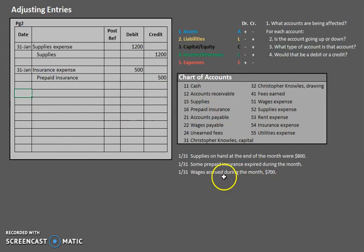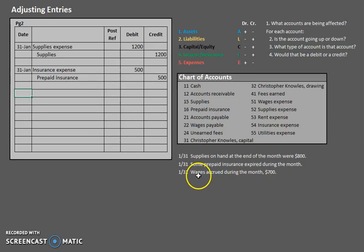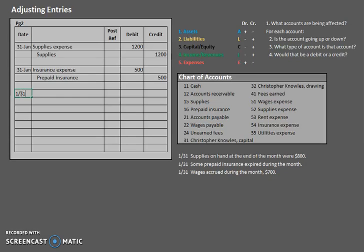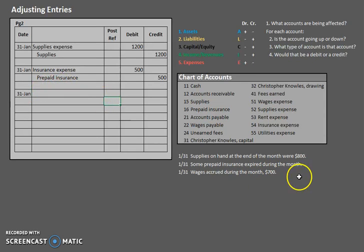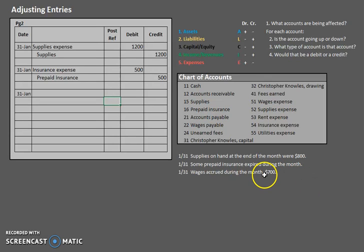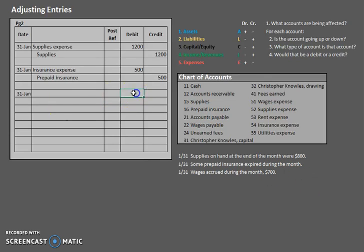Now, let's take a look at this last one. On January 31st, wages accrued during the month were $700. So on January 31st, are they telling us the change or the ending balance? In this case, they are just telling us exactly what had changed. So this one's easy. We get to just put in $700.